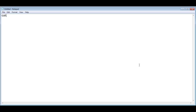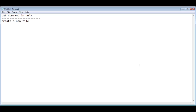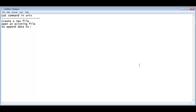Today we'll discuss the cat command in Unix. The cat command is mainly used to create a new file, to open an existing file, and to append data to a file. We'll see practically how we are using the cat command.